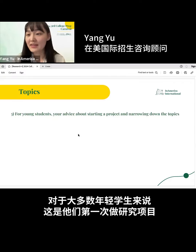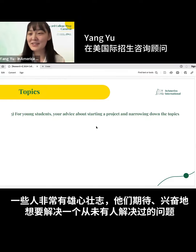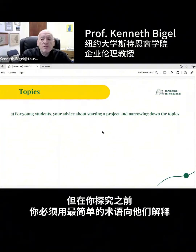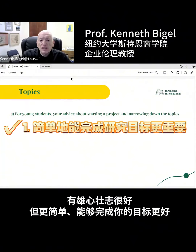For most young students doing a research project for the first time, some of them are super ambitious — they are excited to solve a question that no one has ever solved. But even before you probe, you have to explain to them in the simplest terms that it's great to be ambitious, but it's even better to be simple and to actually accomplish your goal.